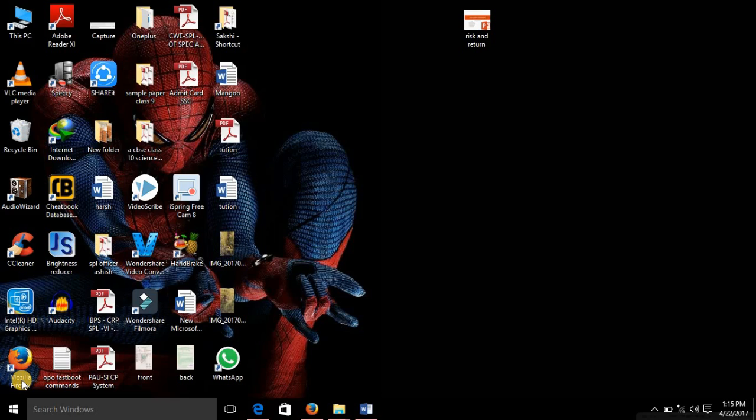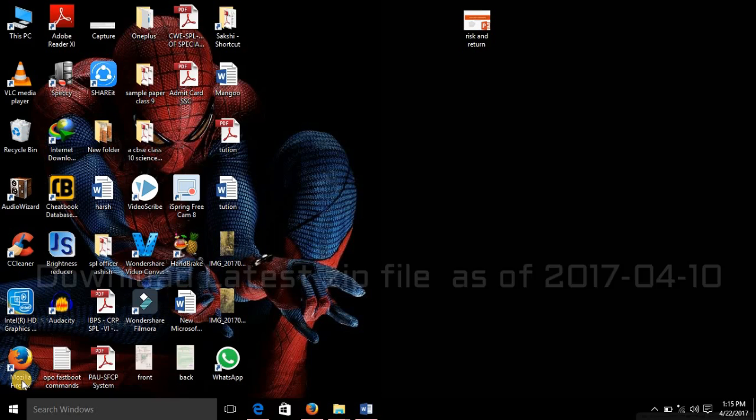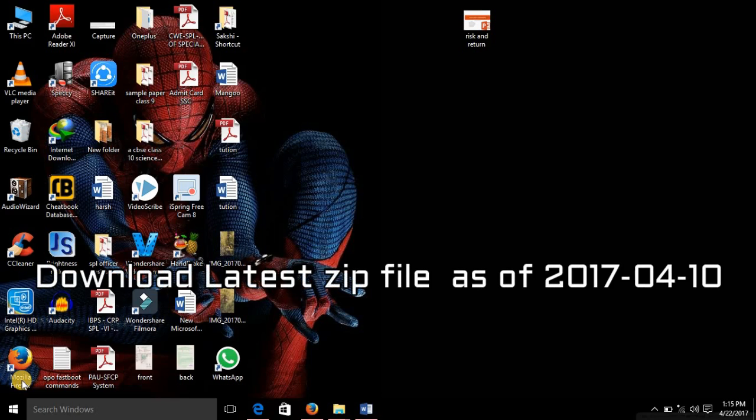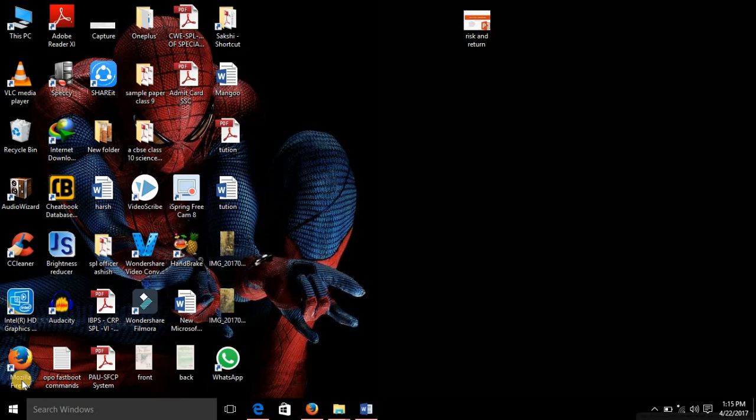The only difference will be that instead of downloading the file that I told you earlier, you just have to download the latest zip file so that you can have the latest version and you don't have to update later. So follow that tutorial, follow that video, but download the latest zip file.